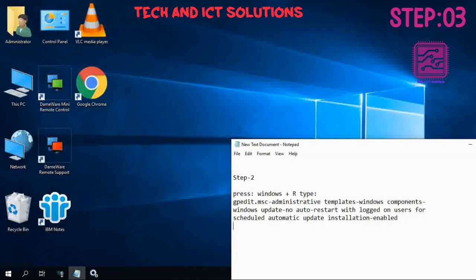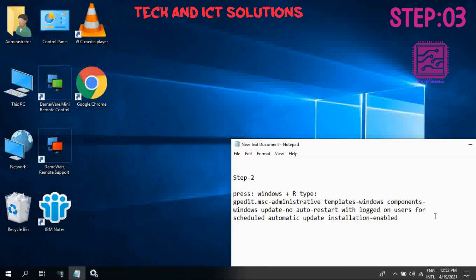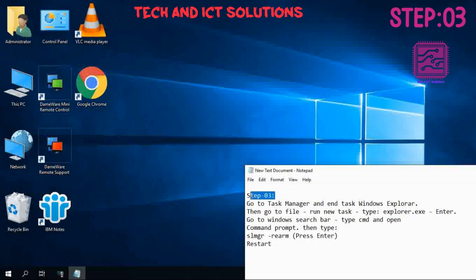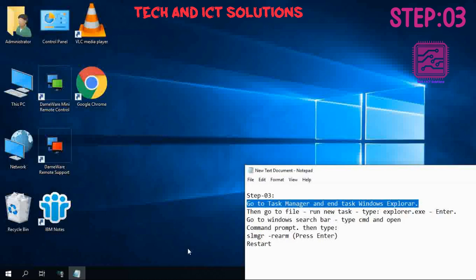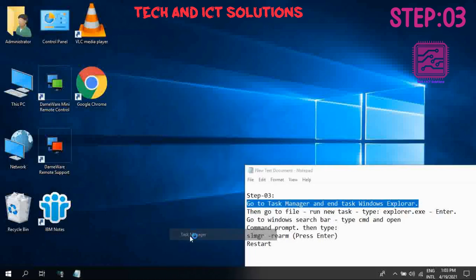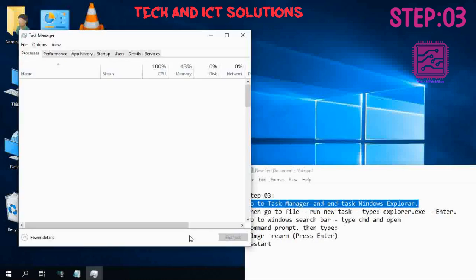Step 3: Go to Task Manager and click Windows Explorer to end task.